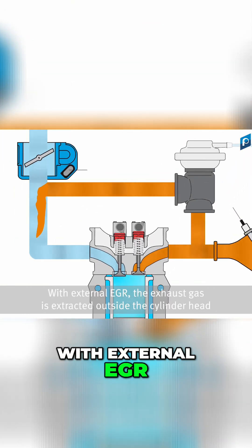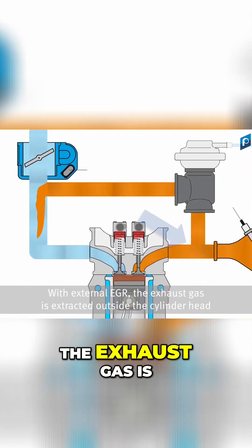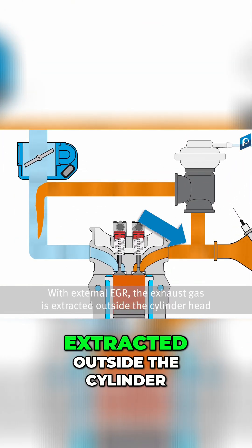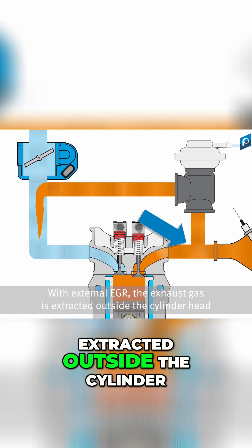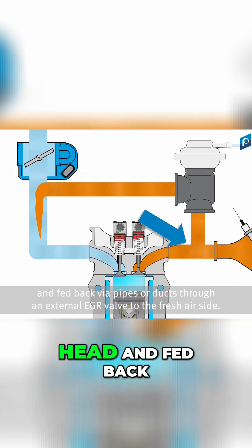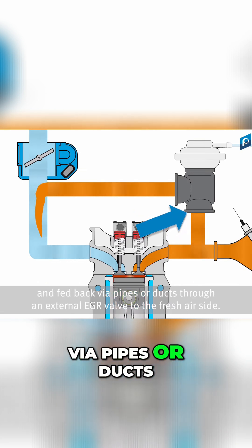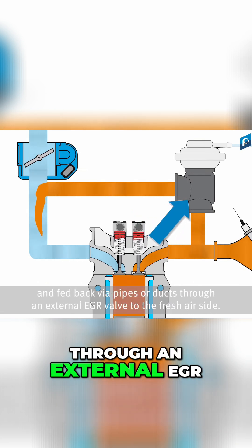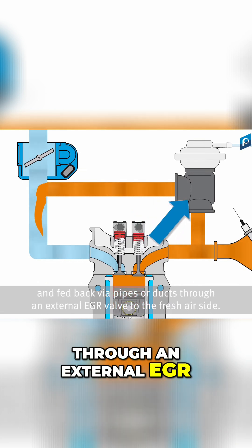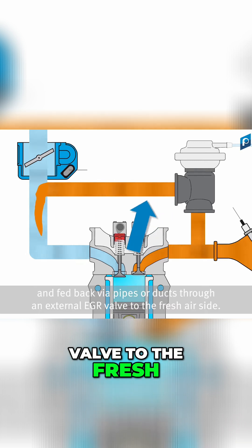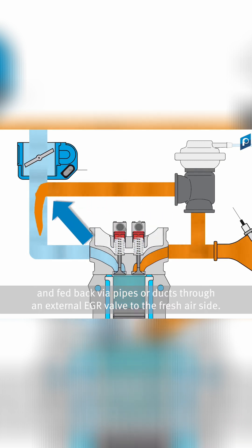With external EGR, the exhaust gas is extracted outside the cylinder head and fed back via pipes or ducts through an external EGR valve to the fresh air side.